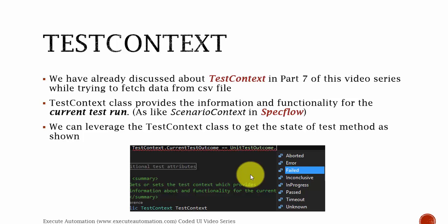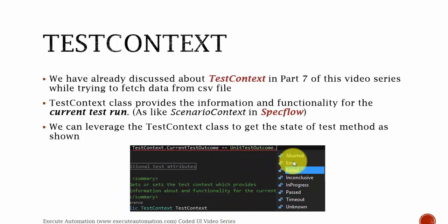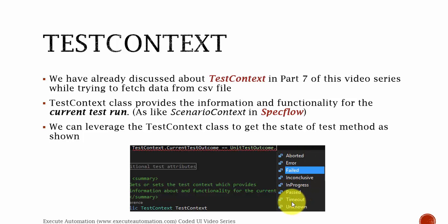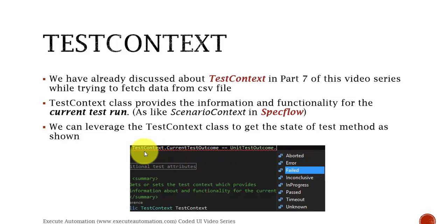We can leverage the TestContext class to get the state of a test method. You can see whether the test has failed, whether it has some error, whether it is aborted, whether the test method passed, or whether it failed because of a timeout or due to some unknown reason. All these states we can get from the TestContext.CurrentTestOutcome property. TestContext class is very helpful while working with Coded UI testing and also while building a bigger framework, which we will build later in this video series.